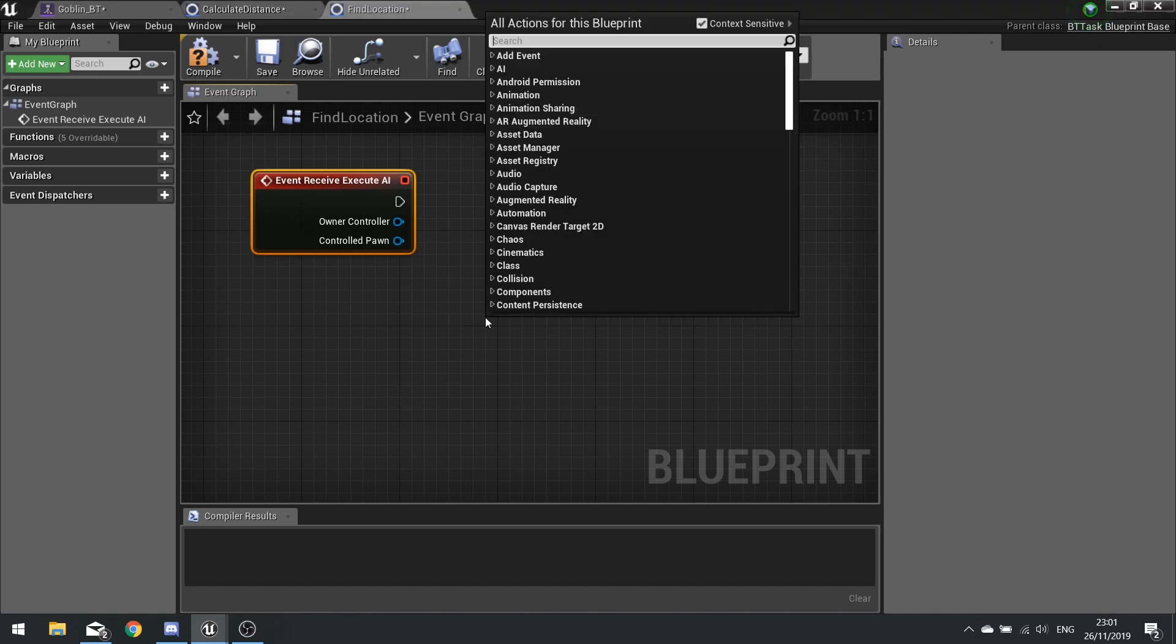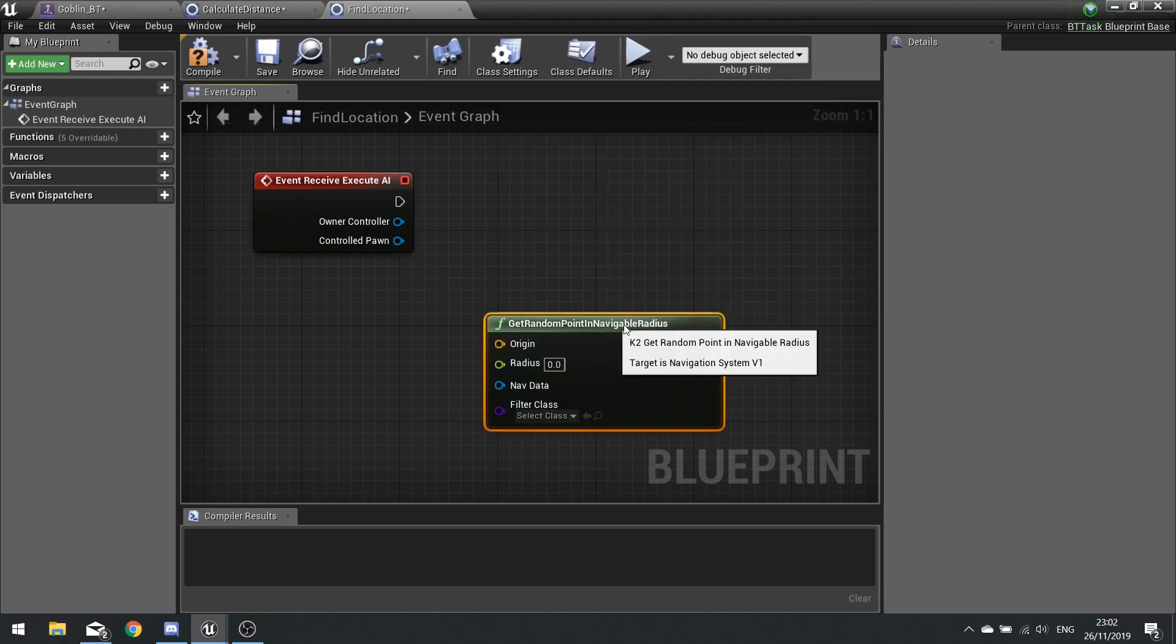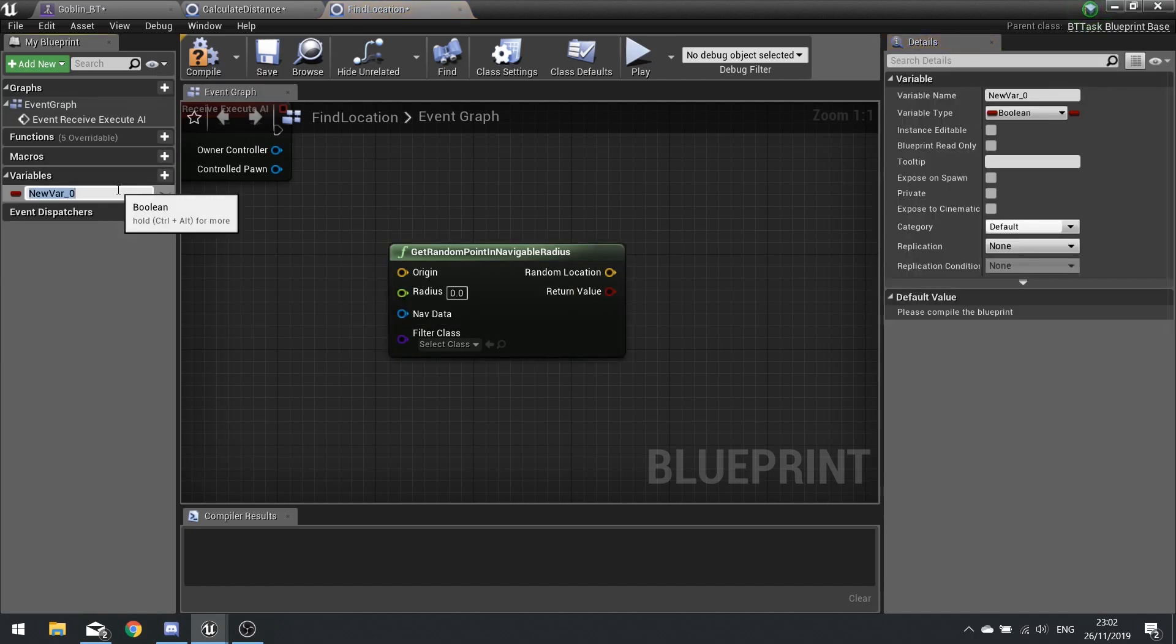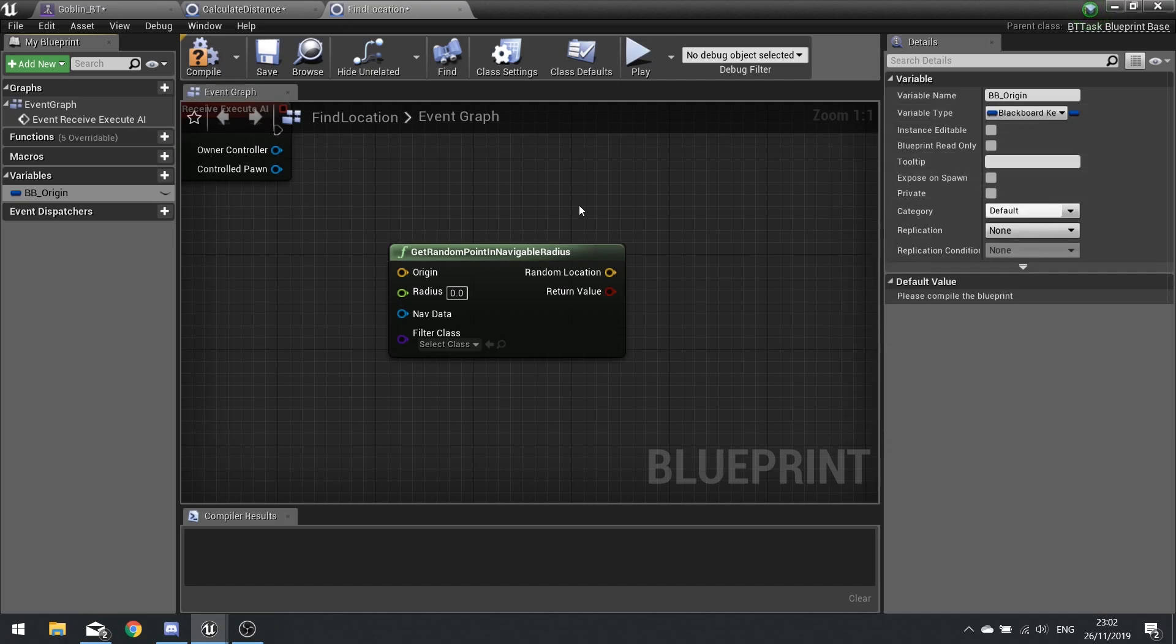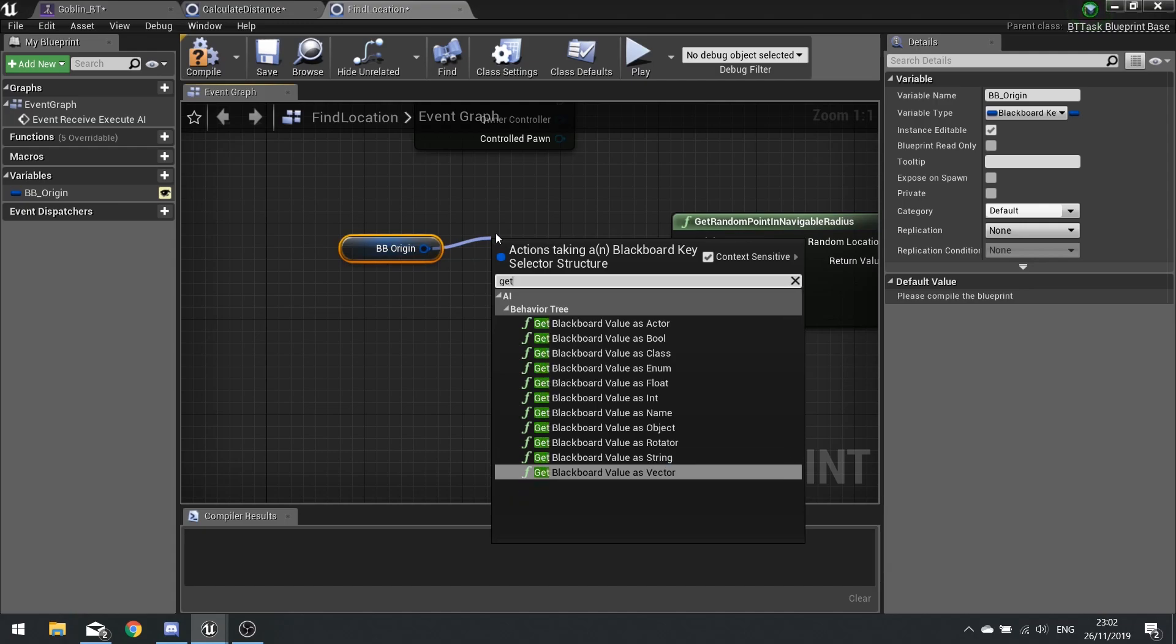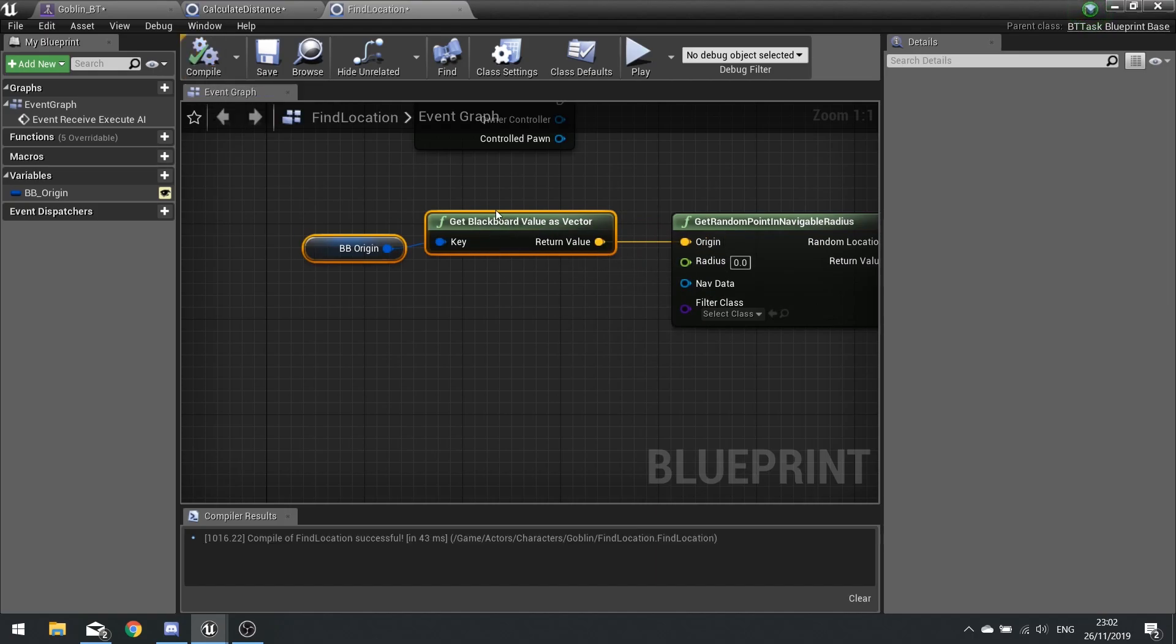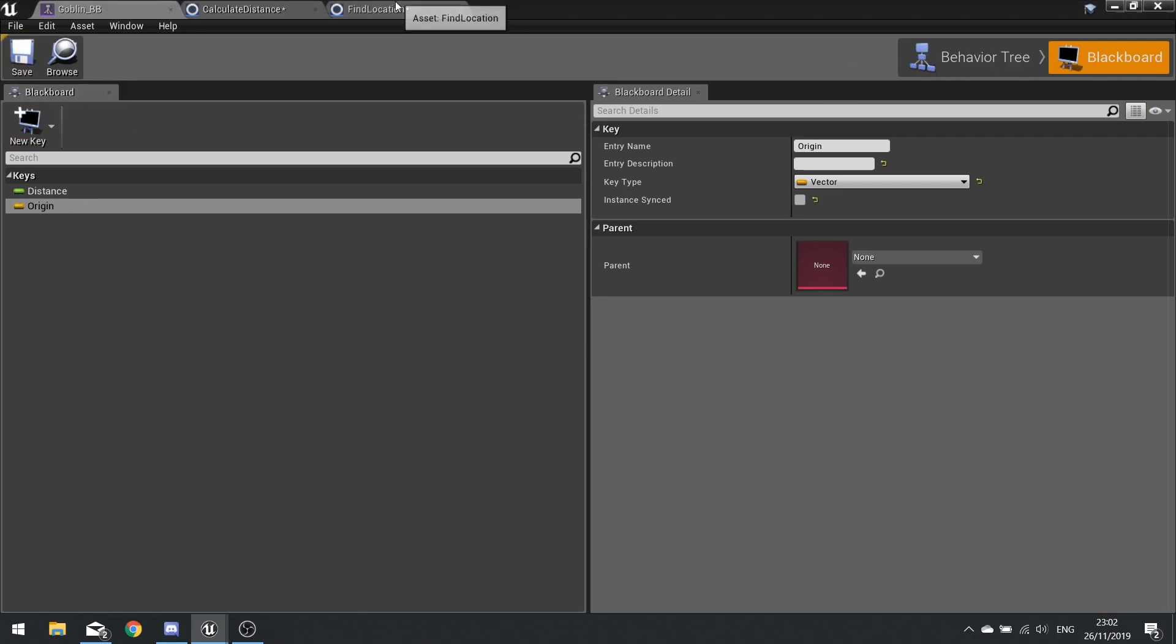To do that we're going to right click and get random point in navigable radius. And you see this thing takes an origin so we need to get a variable from our behavior tree and blackboard and plug it into here. So go into variables, new variable and go bb_origin, and this will be a blackboard key selector type like so. Tick instance editable and then drag it out, choose get. From there we can get blackboard value as vector and hit compile. Go back to your behavior tree and onto your blackboard and add a new vector key. And this is going to be called origin. Hit save and we'll go back to our find location.